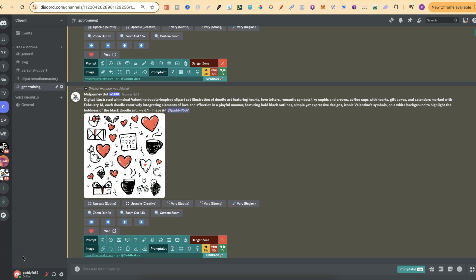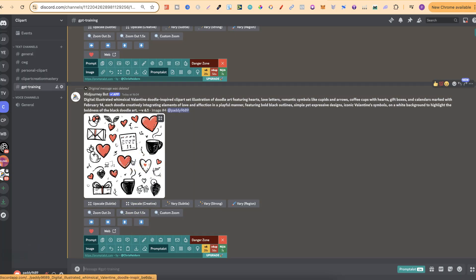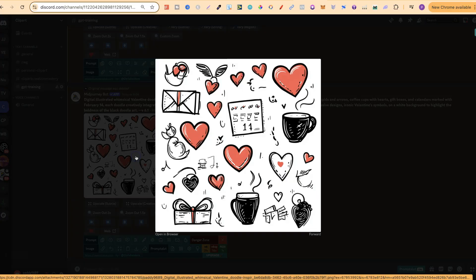If you use Midjourney to create clip art, any type of designs, then I want to show you something that you can do if you get generations that look like this and don't quite look right.